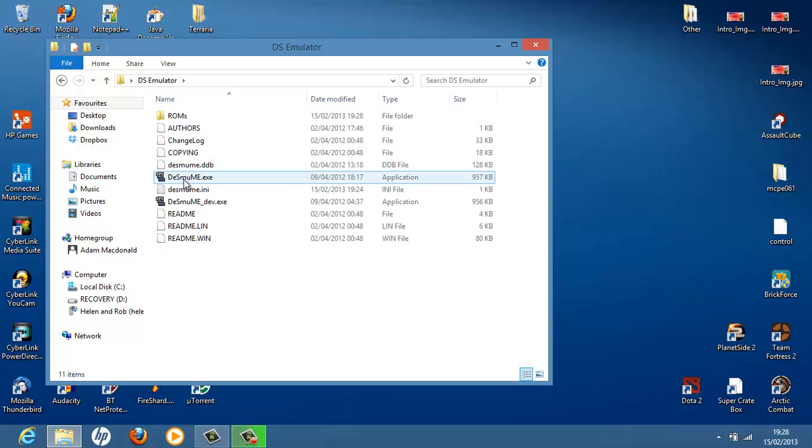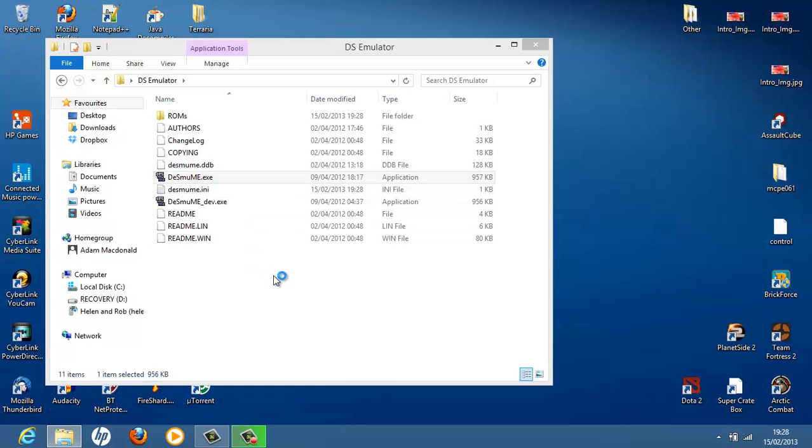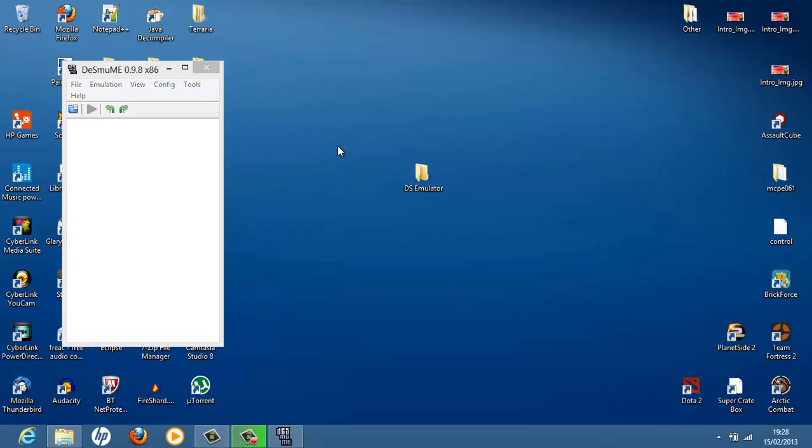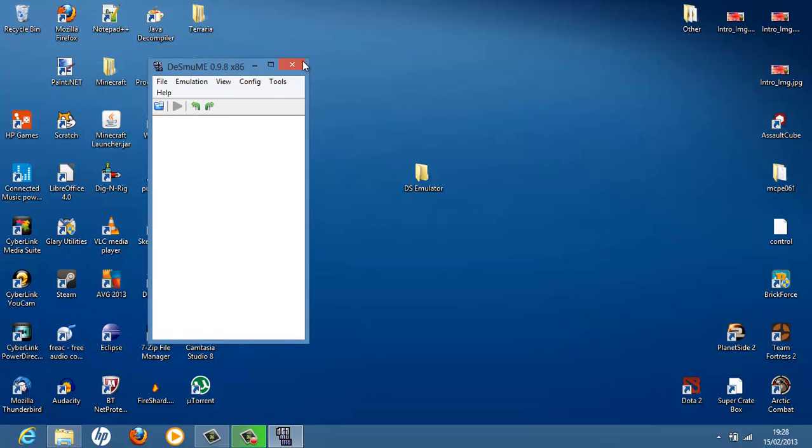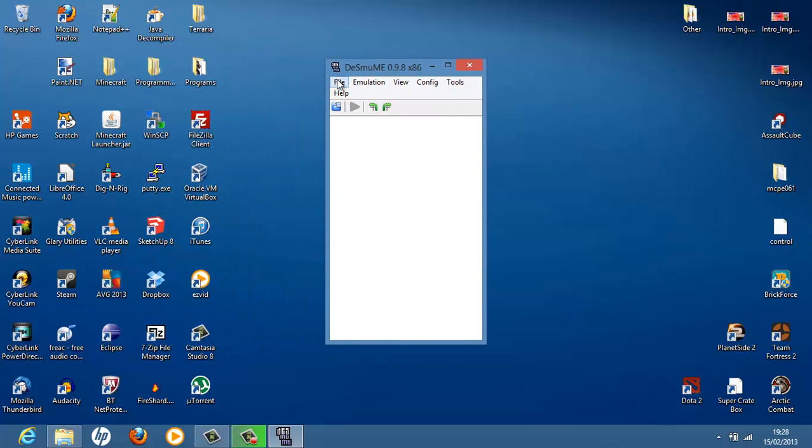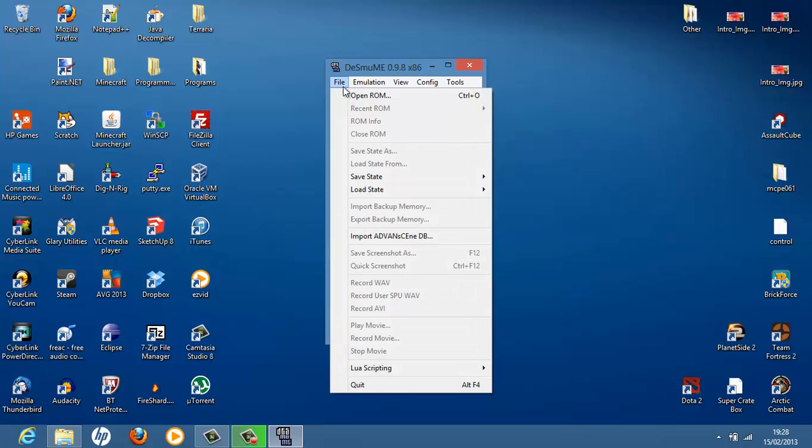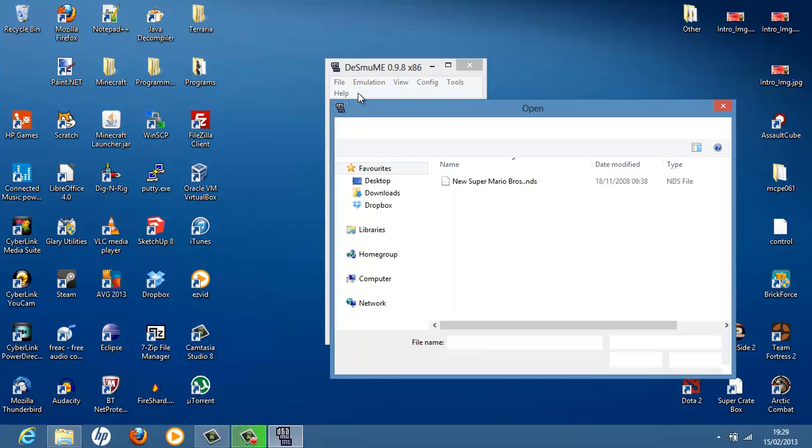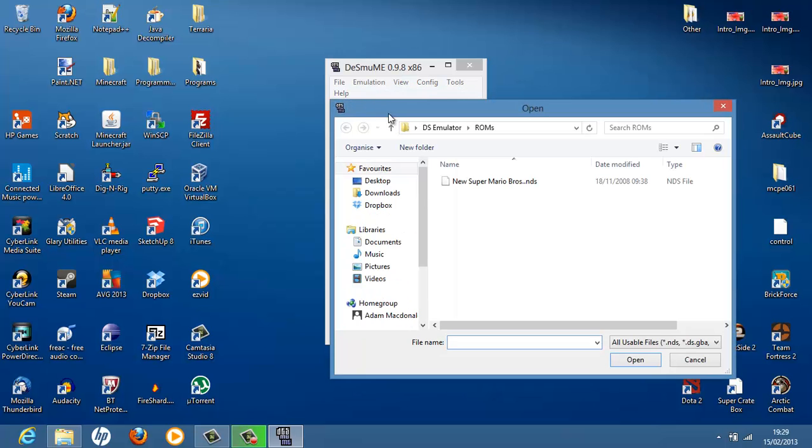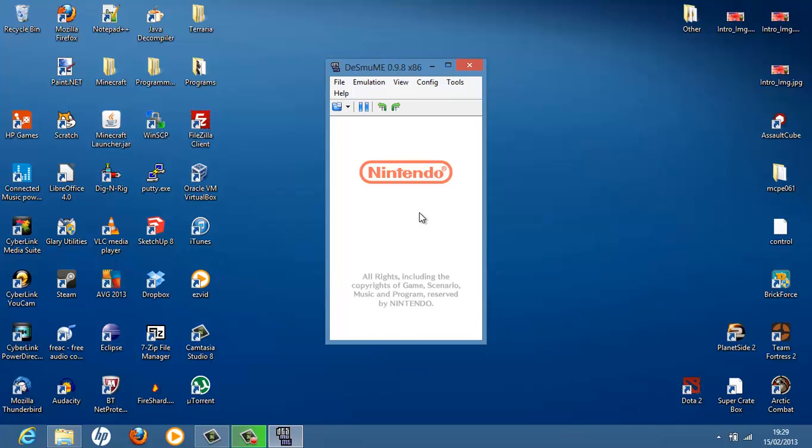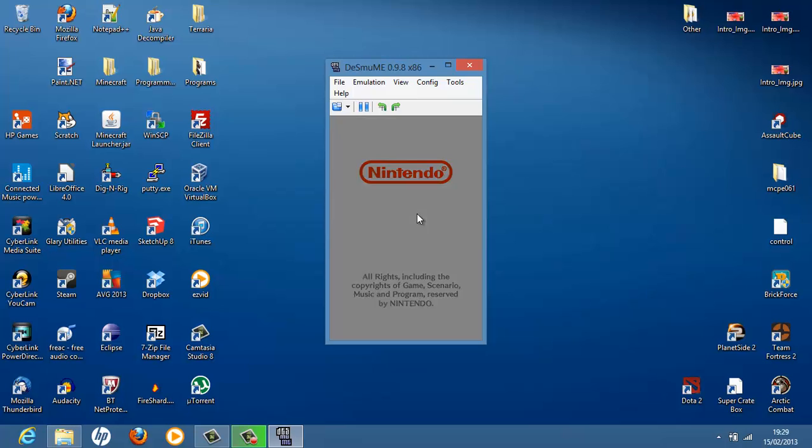Now we can run the DeSmuME. Wait for it to load. And here we go. Fully featured DS emulator. Now hit file, open ROM. And now choose New Super Mario Brothers dot NDS. Hit it. Hit open. And there we go. Now we have a DS emulator.